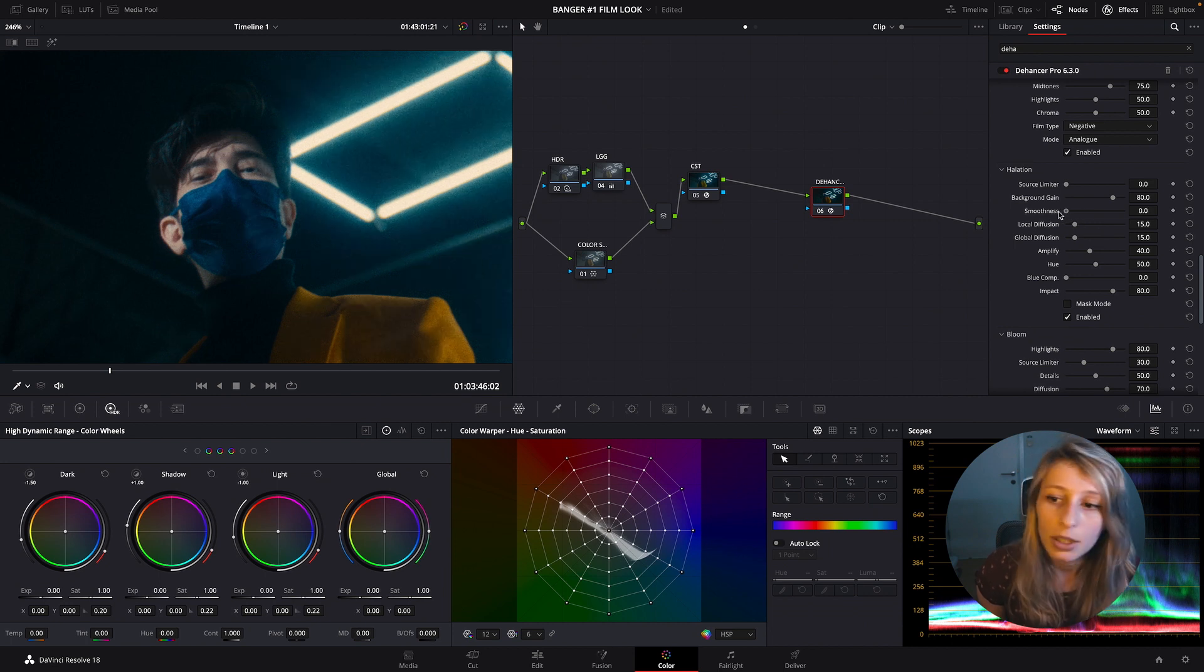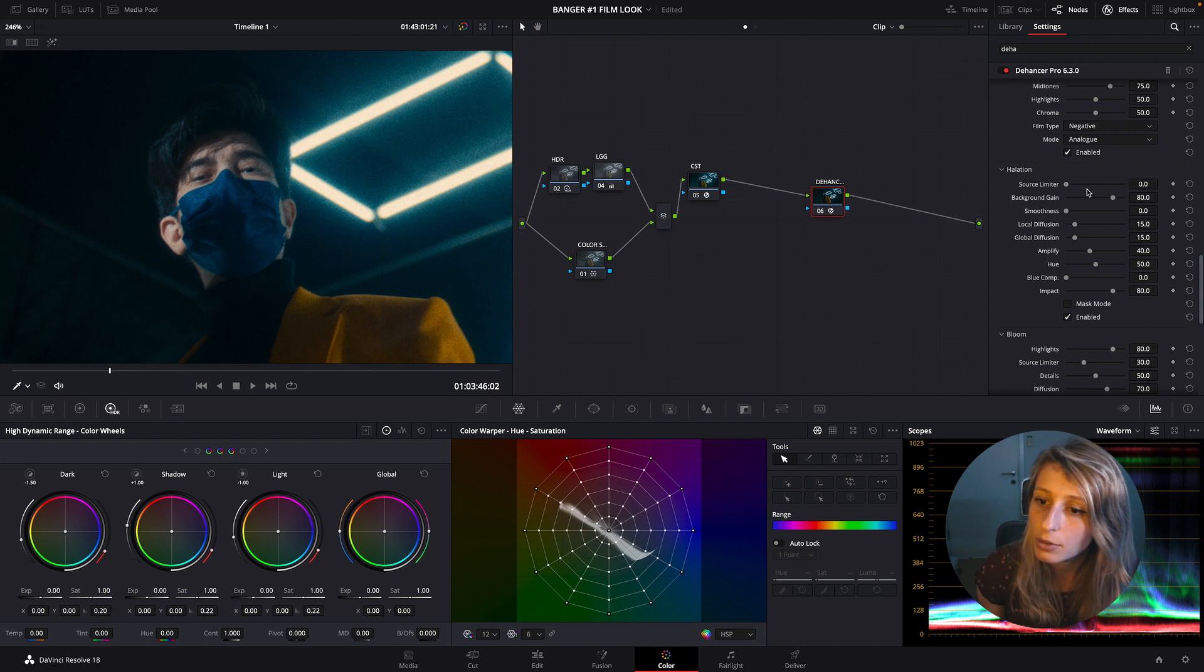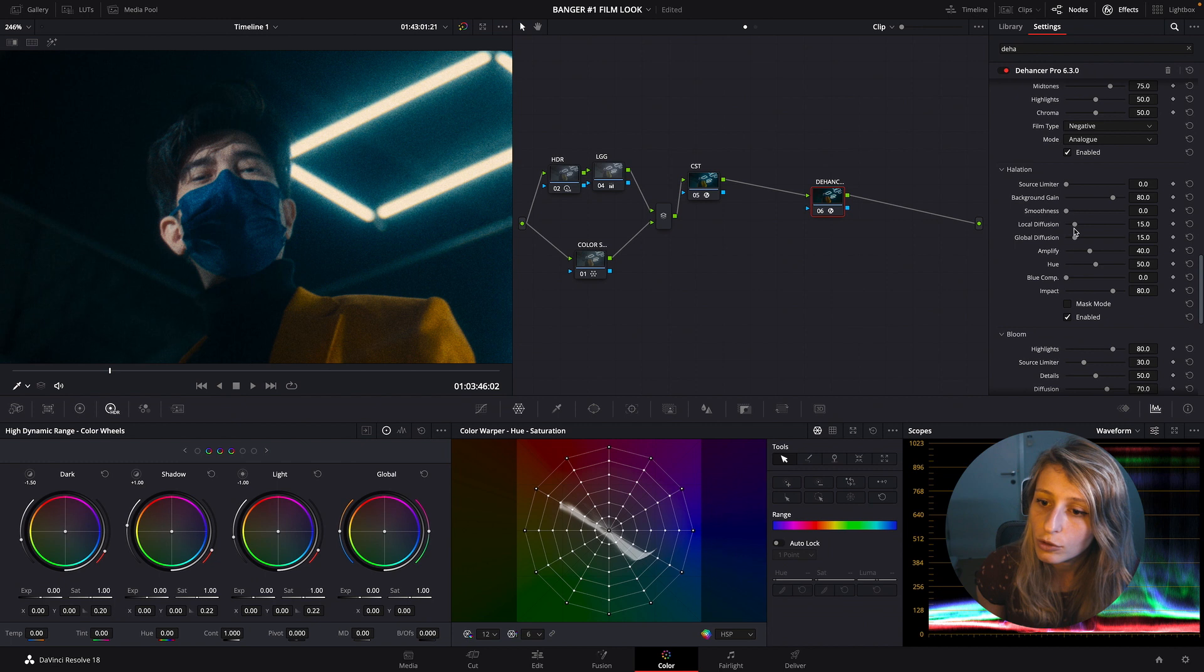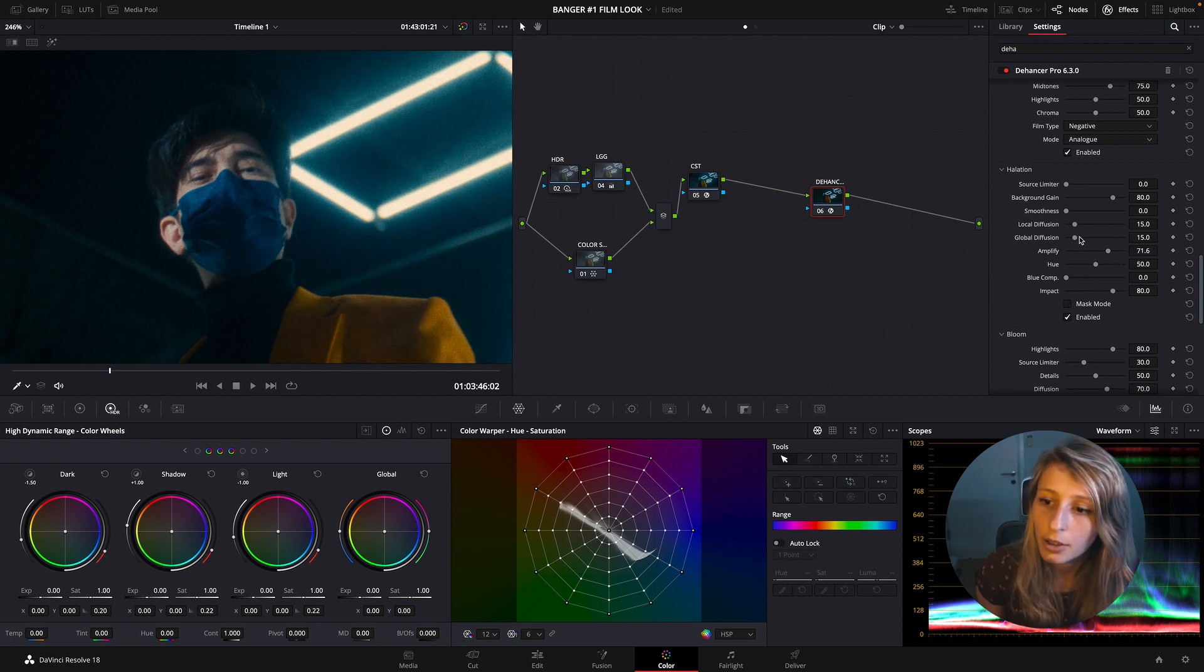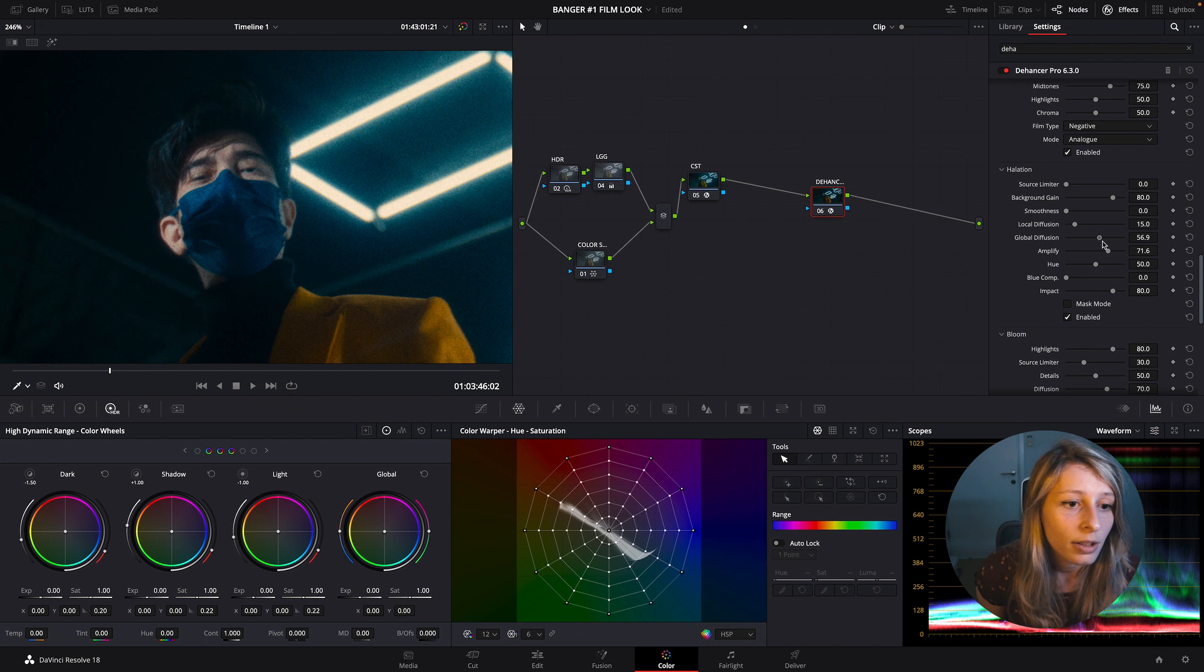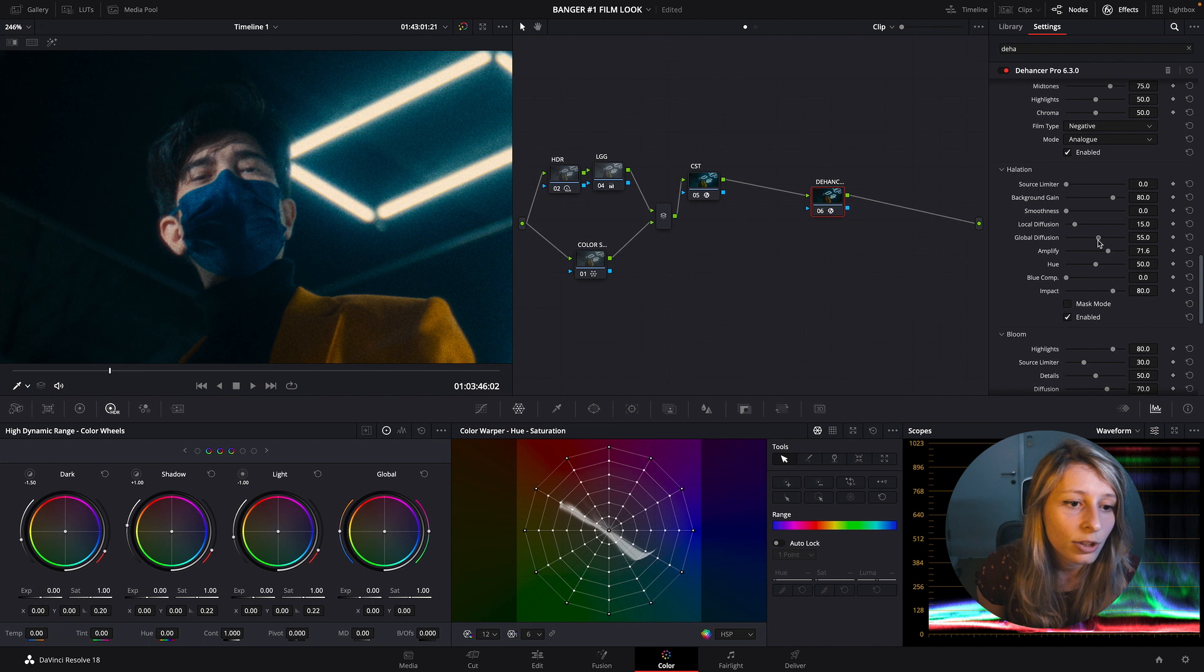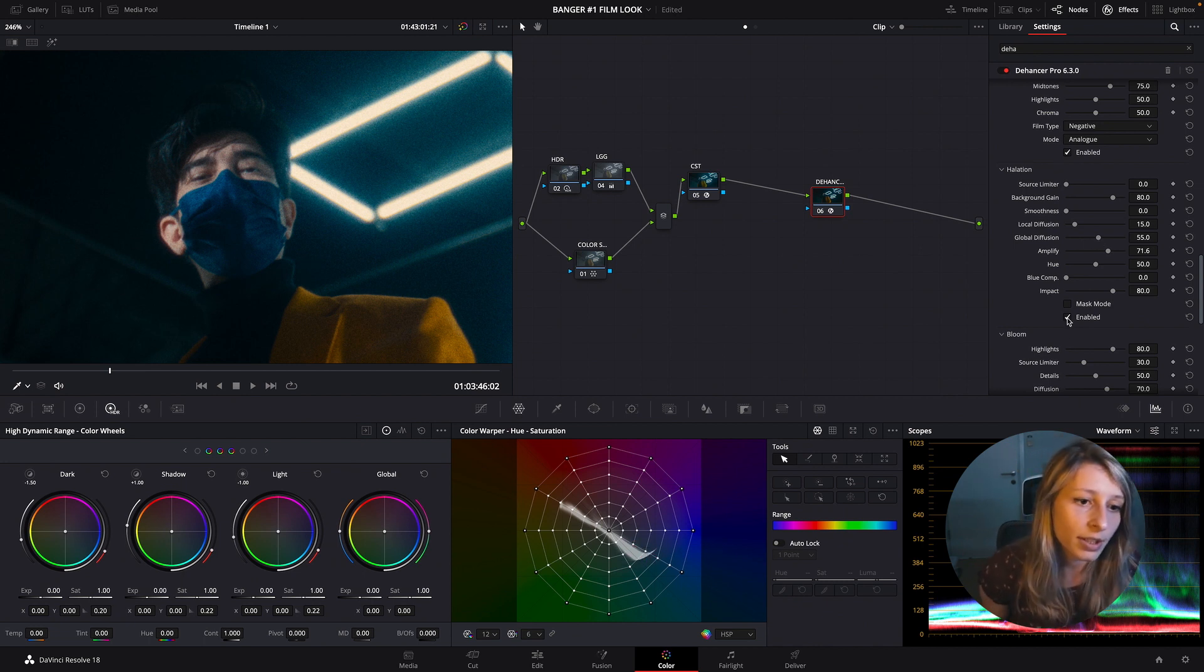Some halation - let's see if it's pulling something up. I'm just going to go a bit more. Source limiter - I don't want a source limiter. I just want to amplify.